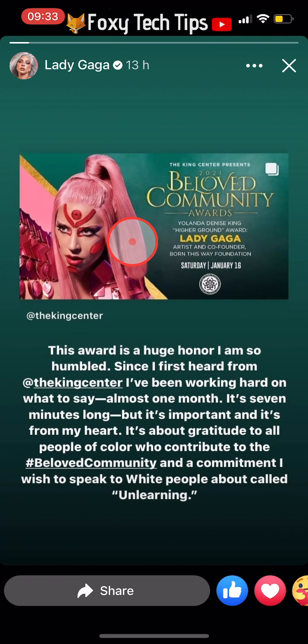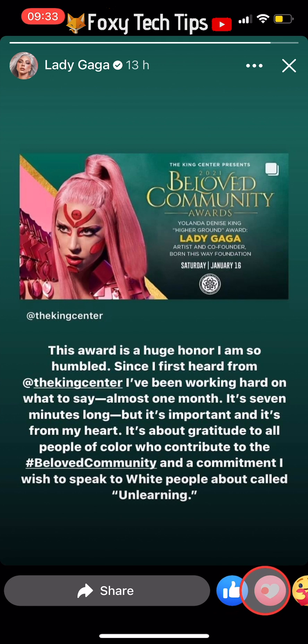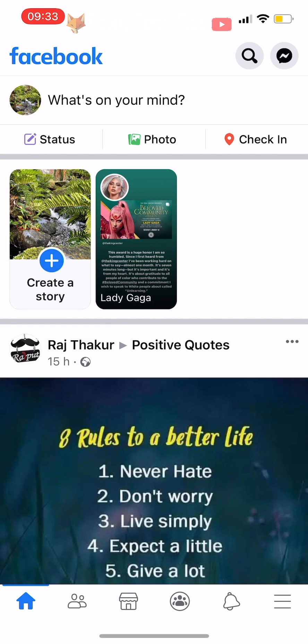We have all been there — you are looking at a Facebook story and you accidentally react to it. Don't worry, you can undo your reaction by following these steps.